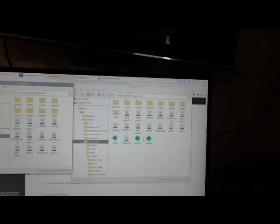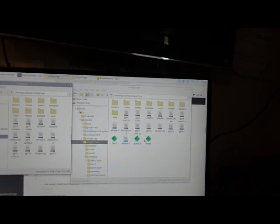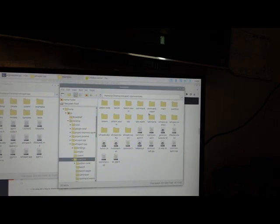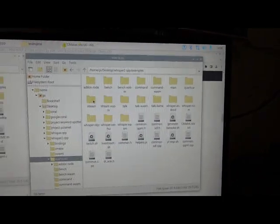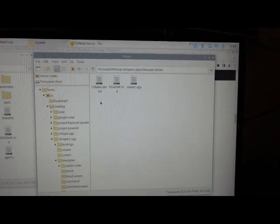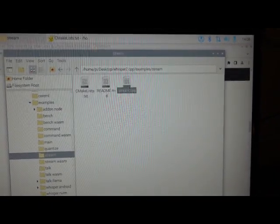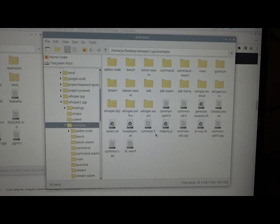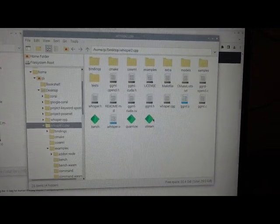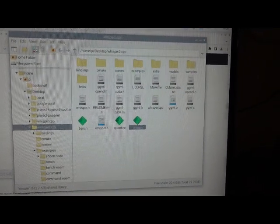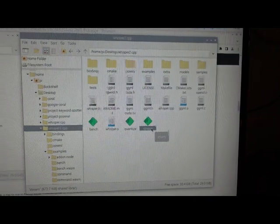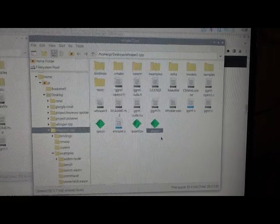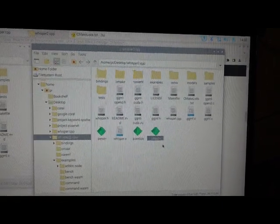To get these you have to type make. For example, make bench, make quantize, make stream, and then each one has its folder. When you type make stream, it's going to compile this, then output this, and you can use this for your streaming audio speech-to-text.